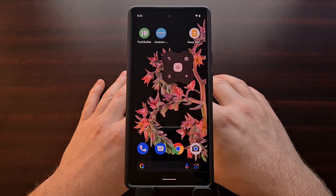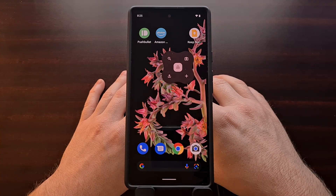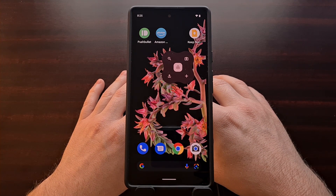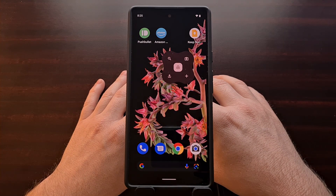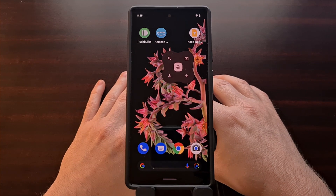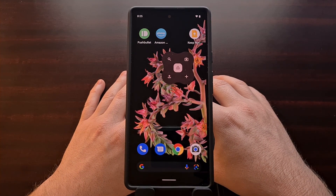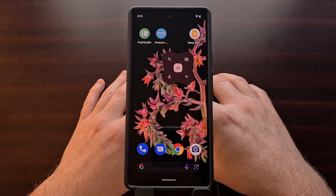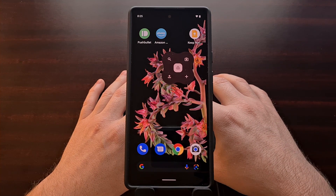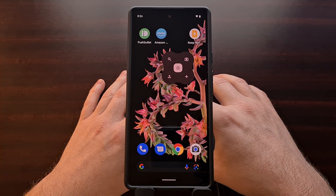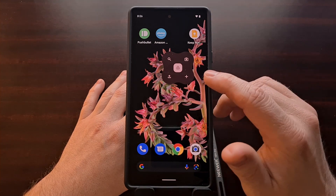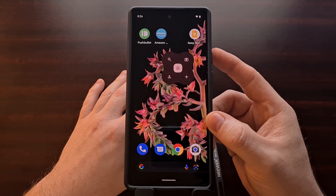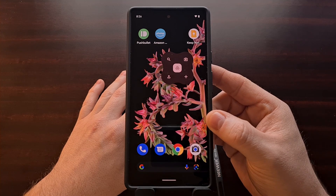Google has recently flipped the switch on a server-side update that brings a new Material U Google Drive widget to Android. This widget first appeared on Android 12, but has since made its way to Android 11 as well, and it is now served alongside the X-shaped Google Drive widget that was added about a month and a half ago.